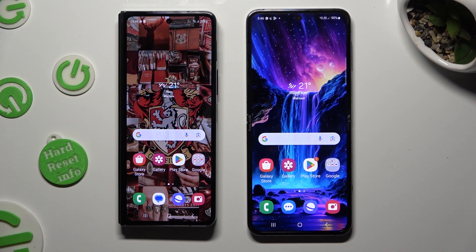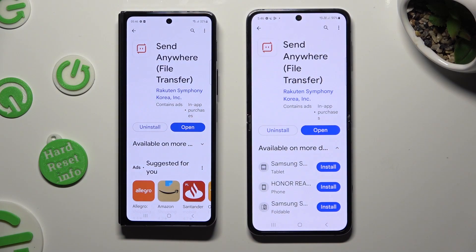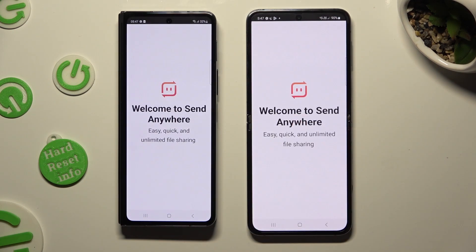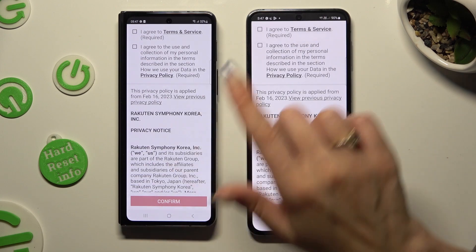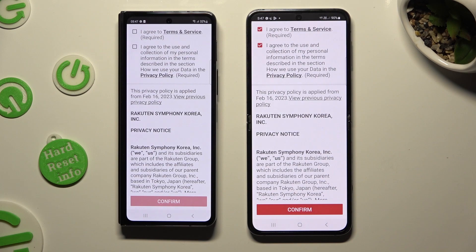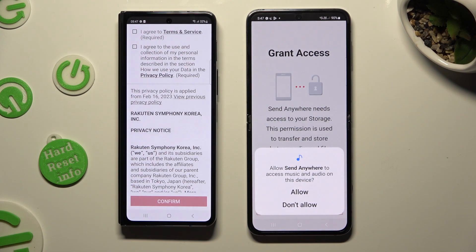Begin by going into the Play Store on both devices and downloading the free app called Send Anywhere. When it's ready, open it. Now in order to use it, you need to set it up. You can do that by choosing I Agree at the top, then confirm, continue, and allow.